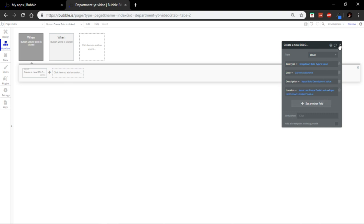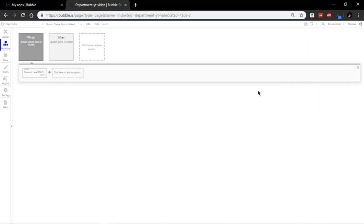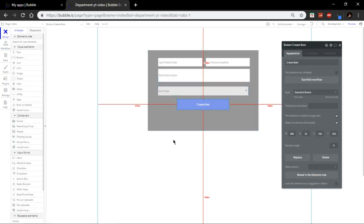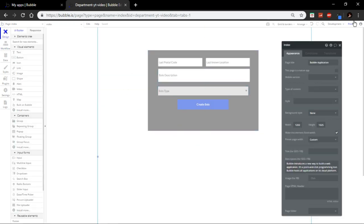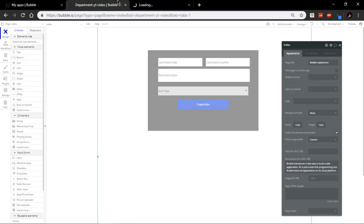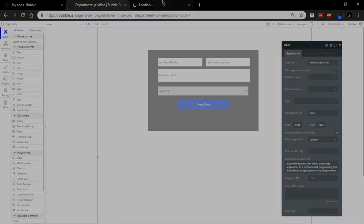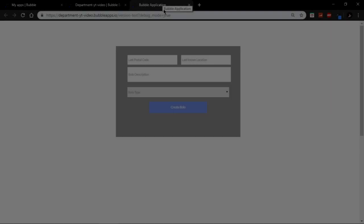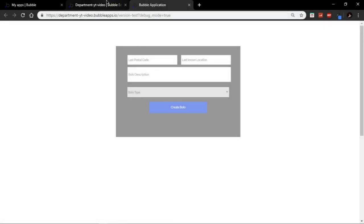There you go. Perfect. And that's basically, literally it. That's all you have to do. Okay, beautiful.